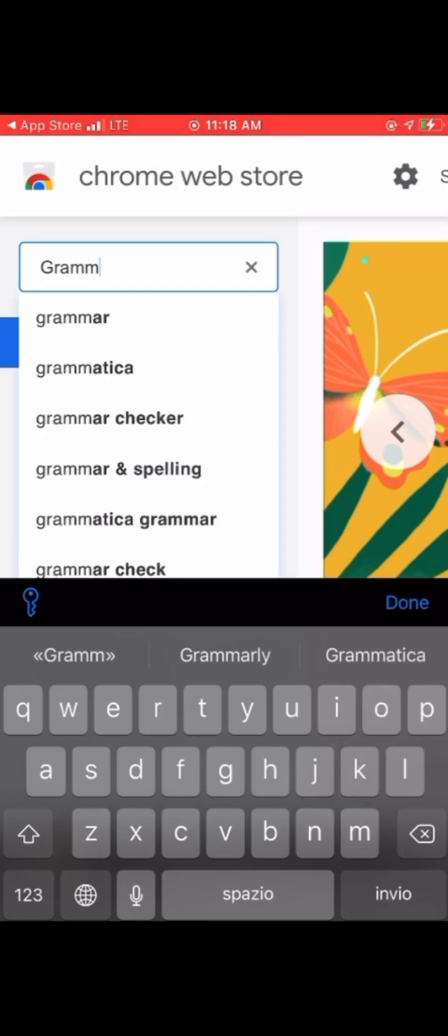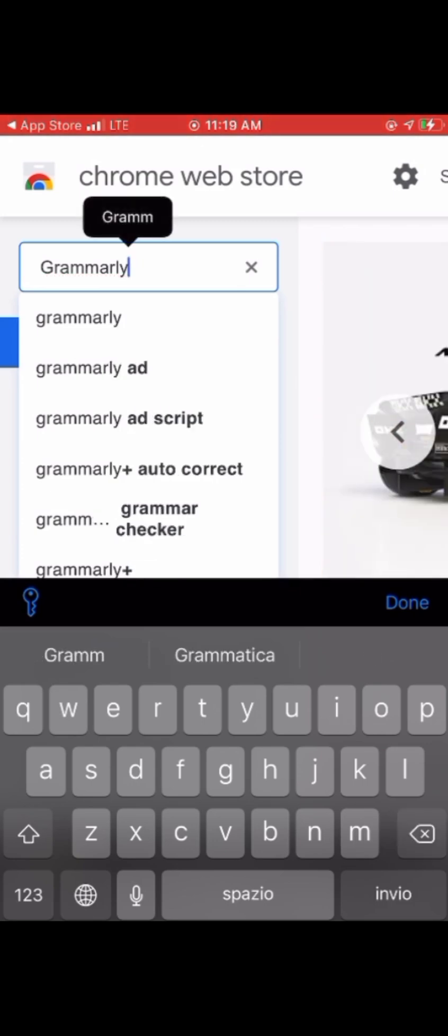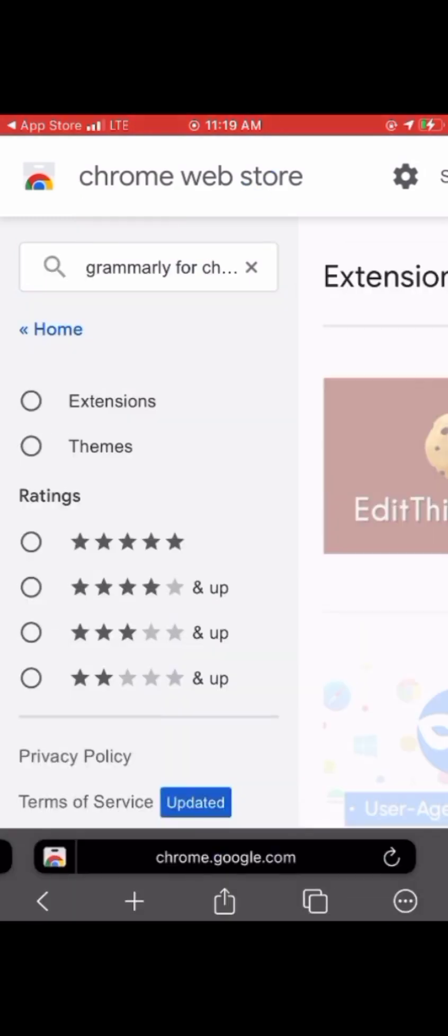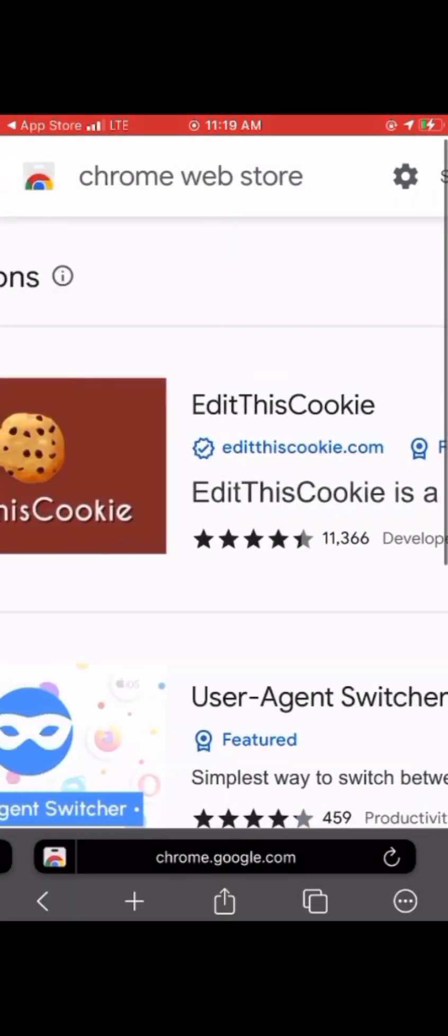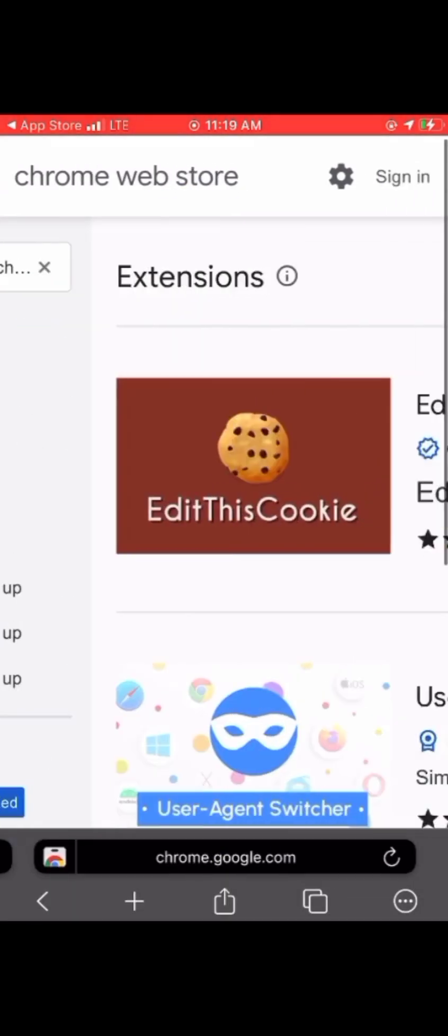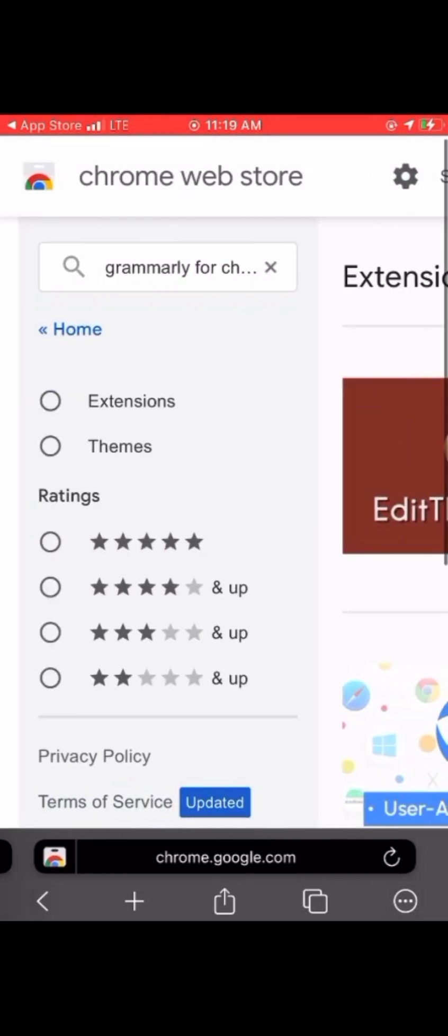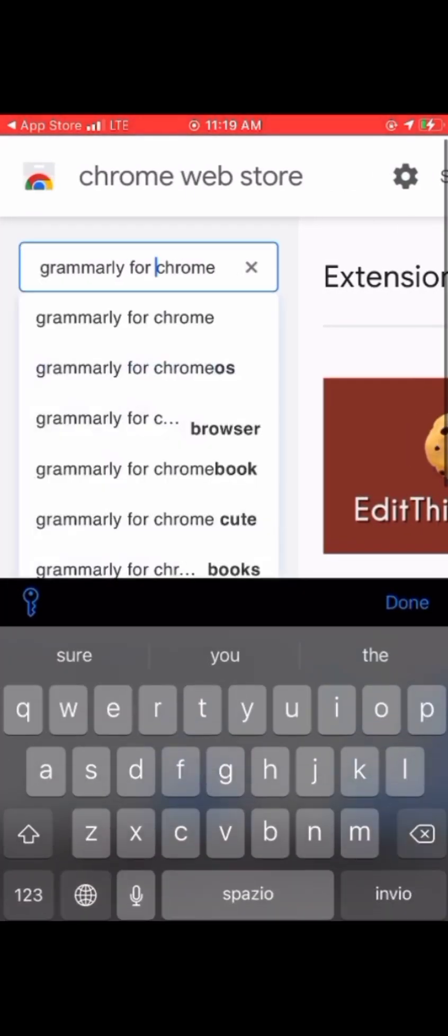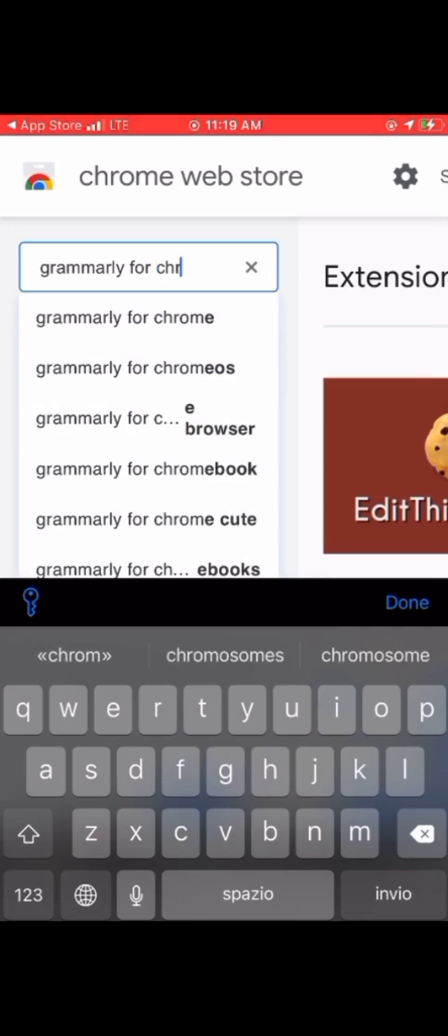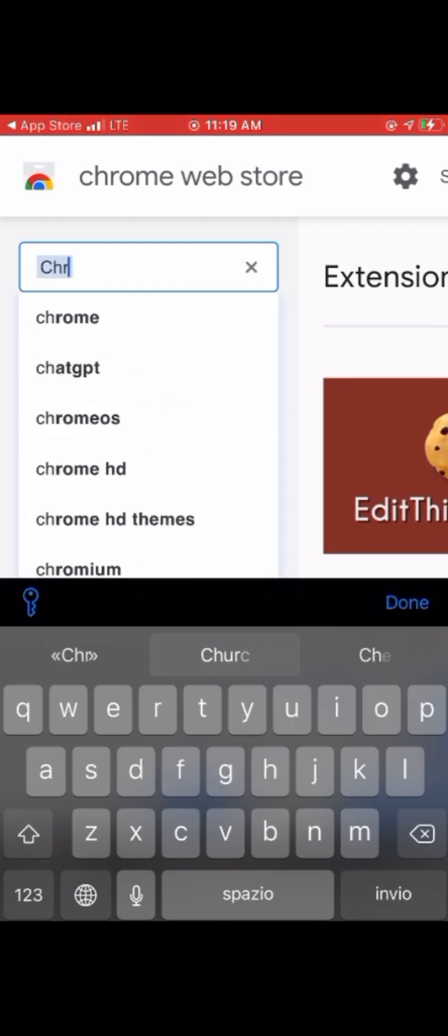I believe you learned something from this tutorial for iPhone users, and this is really helpful. People have been asking me for a long time how to install Chrome extensions on iPhone. Now iPhone users can enjoy what Android users have been enjoying.